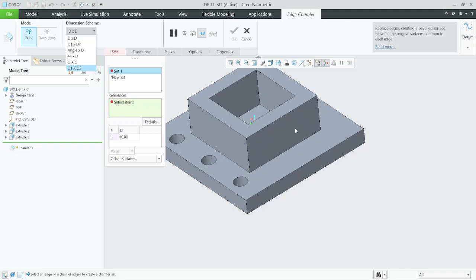What is the chamfer? A chamfer is a type of feature where an edge or corner is beveled. The surface can be a solid model surface or a traditional Creo Parametric zero-thickness field or surface. In chamfer, you can add material surface to surface or you can remove material from the edge — both activities can be done with chamfer.